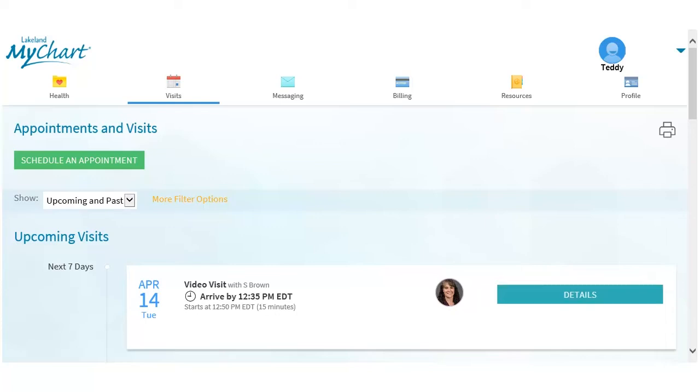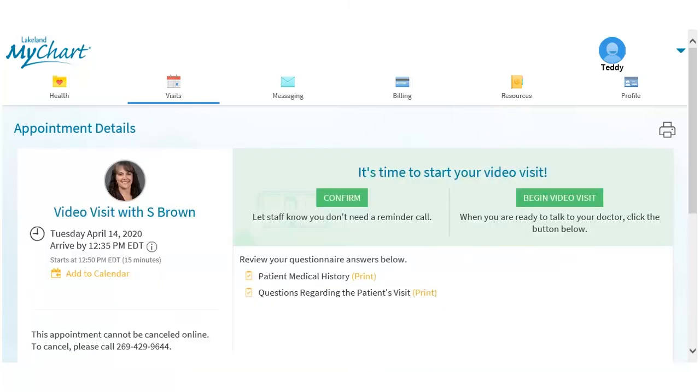If eCheck-in has already been completed, click the Details button. Click the Begin Video Visit button.